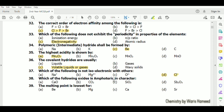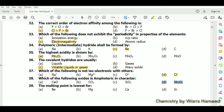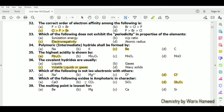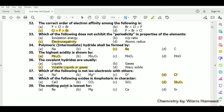Which of the following oxides is amphoteric? Sb₂O₃ is actually amphoteric. CaO is basic, CO₂ is acidic, and SiO₂ is also acidic. The melting point is lowest for strontium (Sr) because it has a larger size.